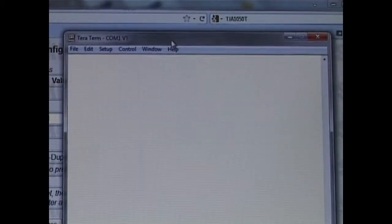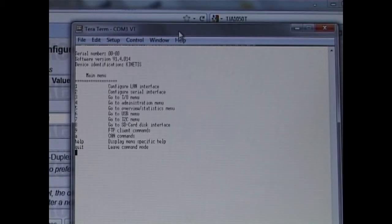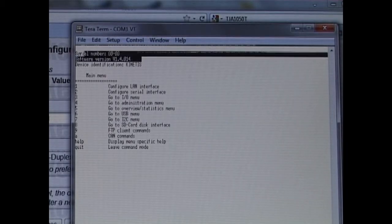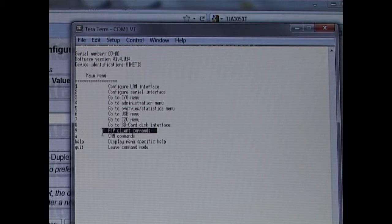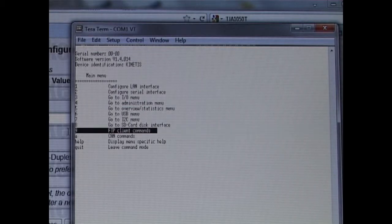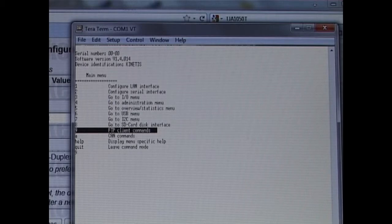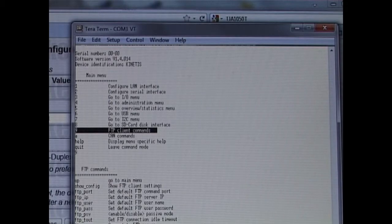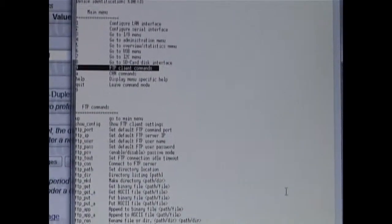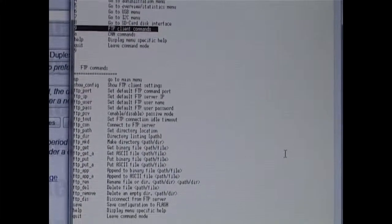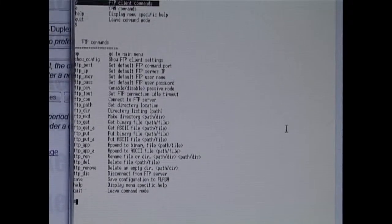Using a terminal emulator, now we check the UART connection. From version 1.4.14 we have a new menu called FTP client commands.